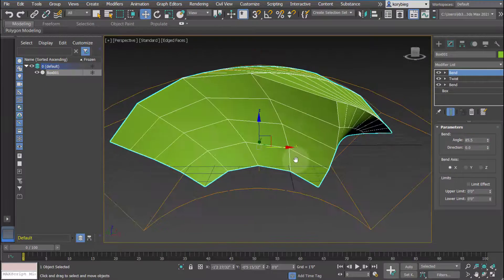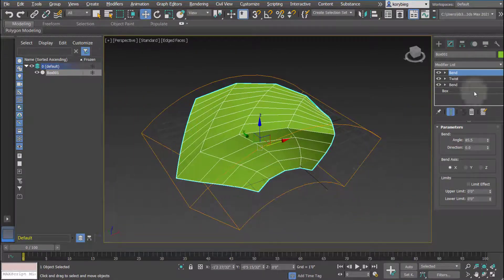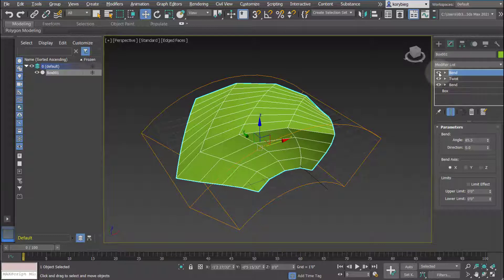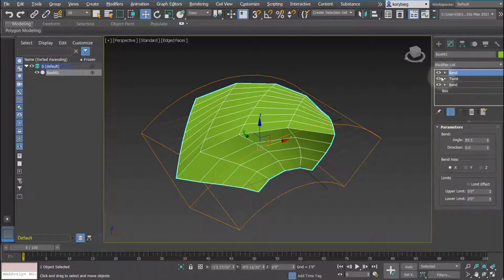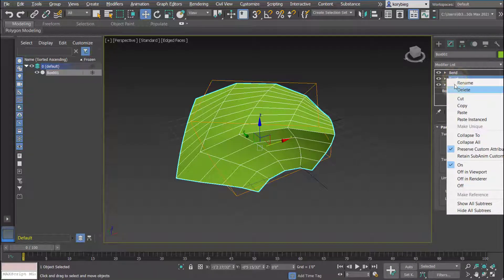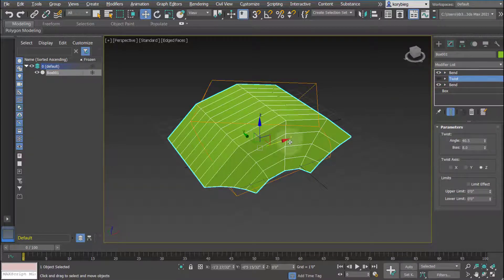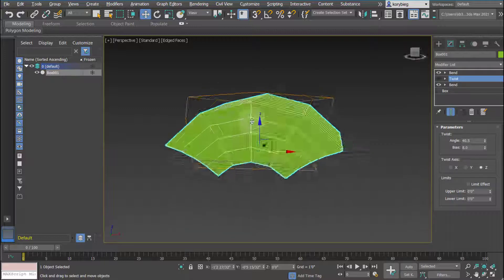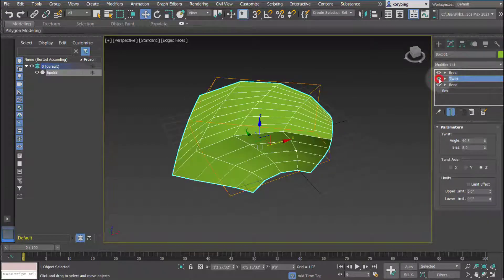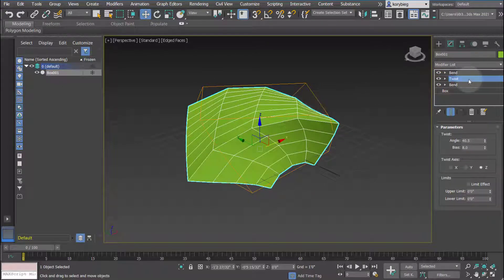Now one nice thing about the modifier stack is that you can turn on and off modifiers. So if you're not quite sure about the twist, instead of selecting it, right-clicking and deleting it, you can actually just turn it off so it won't affect the geometry. And that's just a nice way to really test, you know, is that really what I want to do to this geometry. And then you can decide to keep it or delete it.